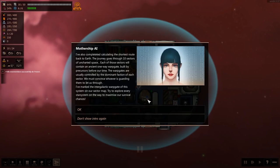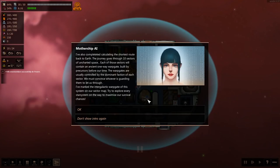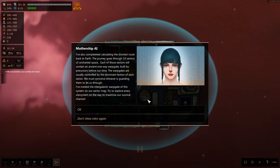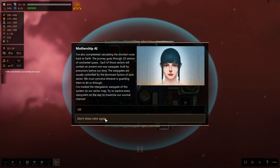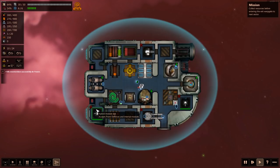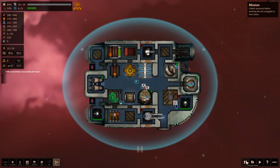I've also completed calculating the shortest route back to Earth. The journey goes through 10 sectors of uncharted space. Each of those sectors will contain an ancient one-way warp gate built by precursors. The warp gates are usually controlled by a dominant faction of each sector. We must convince whoever is guarding them to let us through. Try to explore every star system on the way to maximize our survival chances.